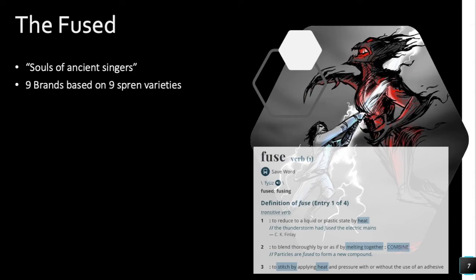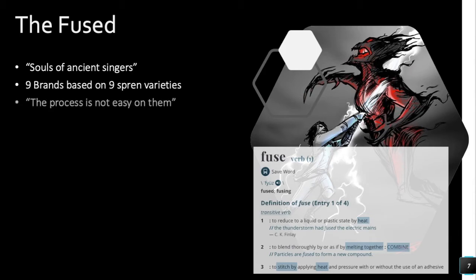Parshendi would have connected with these types of spren to grant Surgebinding powers, but the Fused made the connection permanent — probably to have immortality. Spren, as we know from Syl, can never truly die; it's just an idea or concept. They live forever. If you permanently tie your soul to a spren, then you will never die. That seems to be what they've accomplished. Another quote says the process is not easy on them — that sounds like a pretty painful process, having your soul burned to a spren.